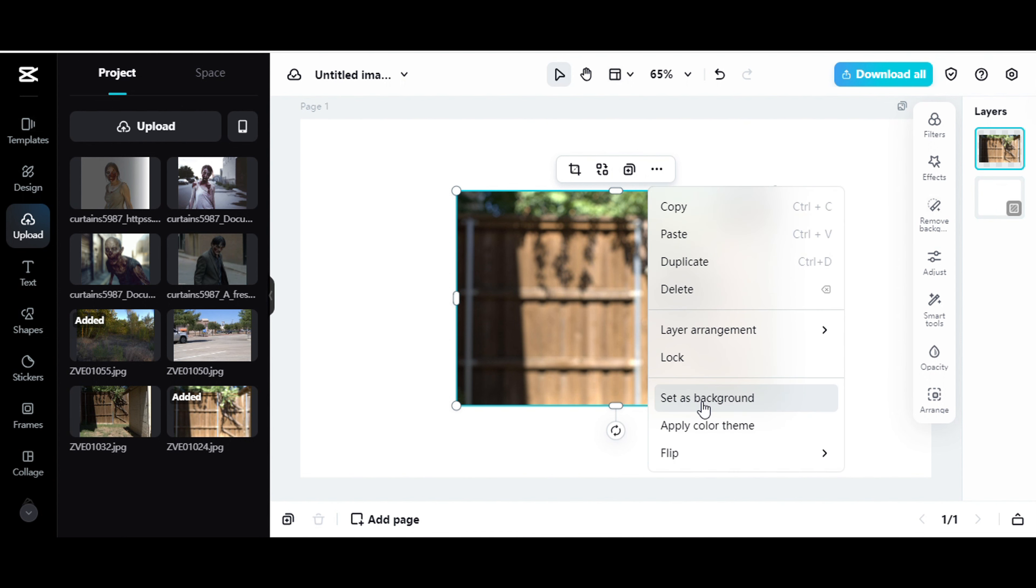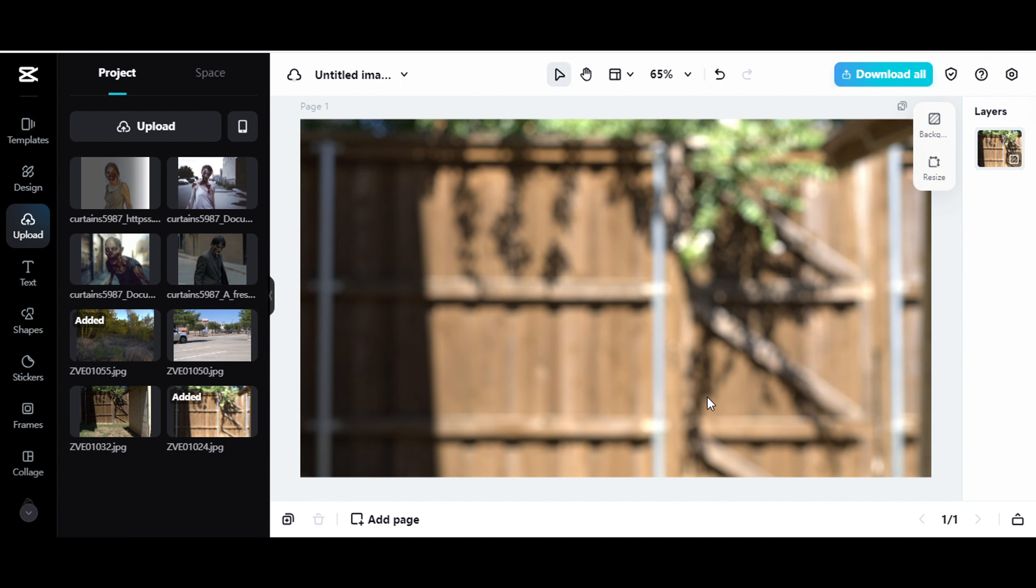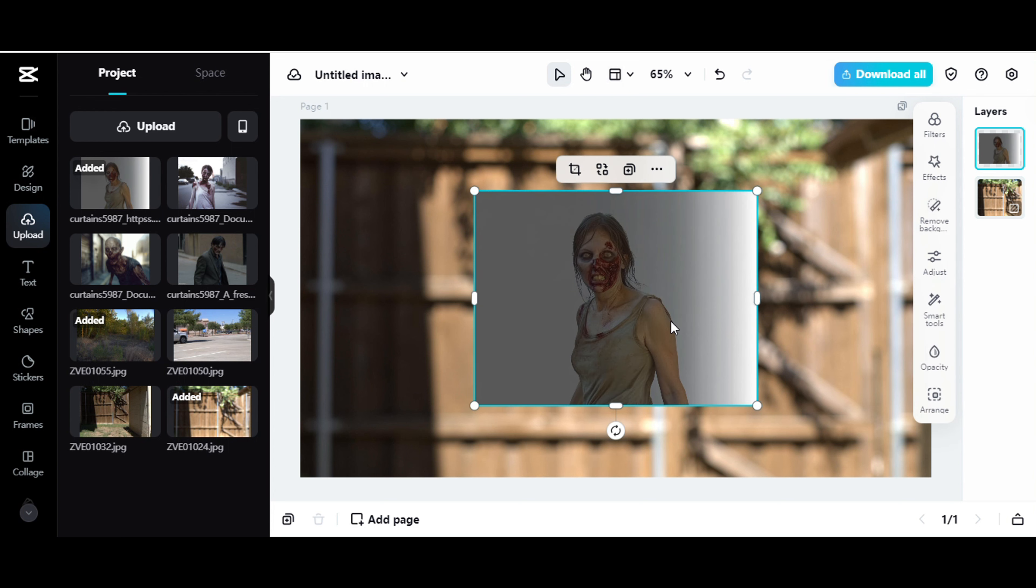And let me go ahead and set this as background. And then I take the zombie footage, I mean, the zombie picture that I created in Mid-Journey. Bring it in there.